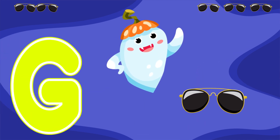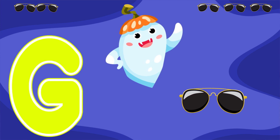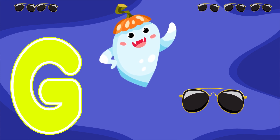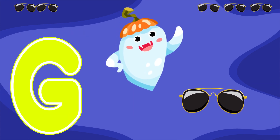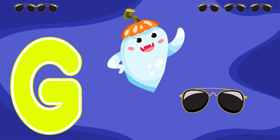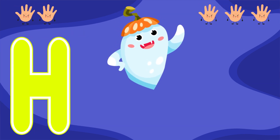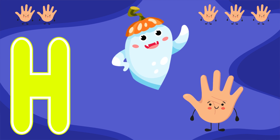G is for Glasses. G. Glasses. G. Glasses.